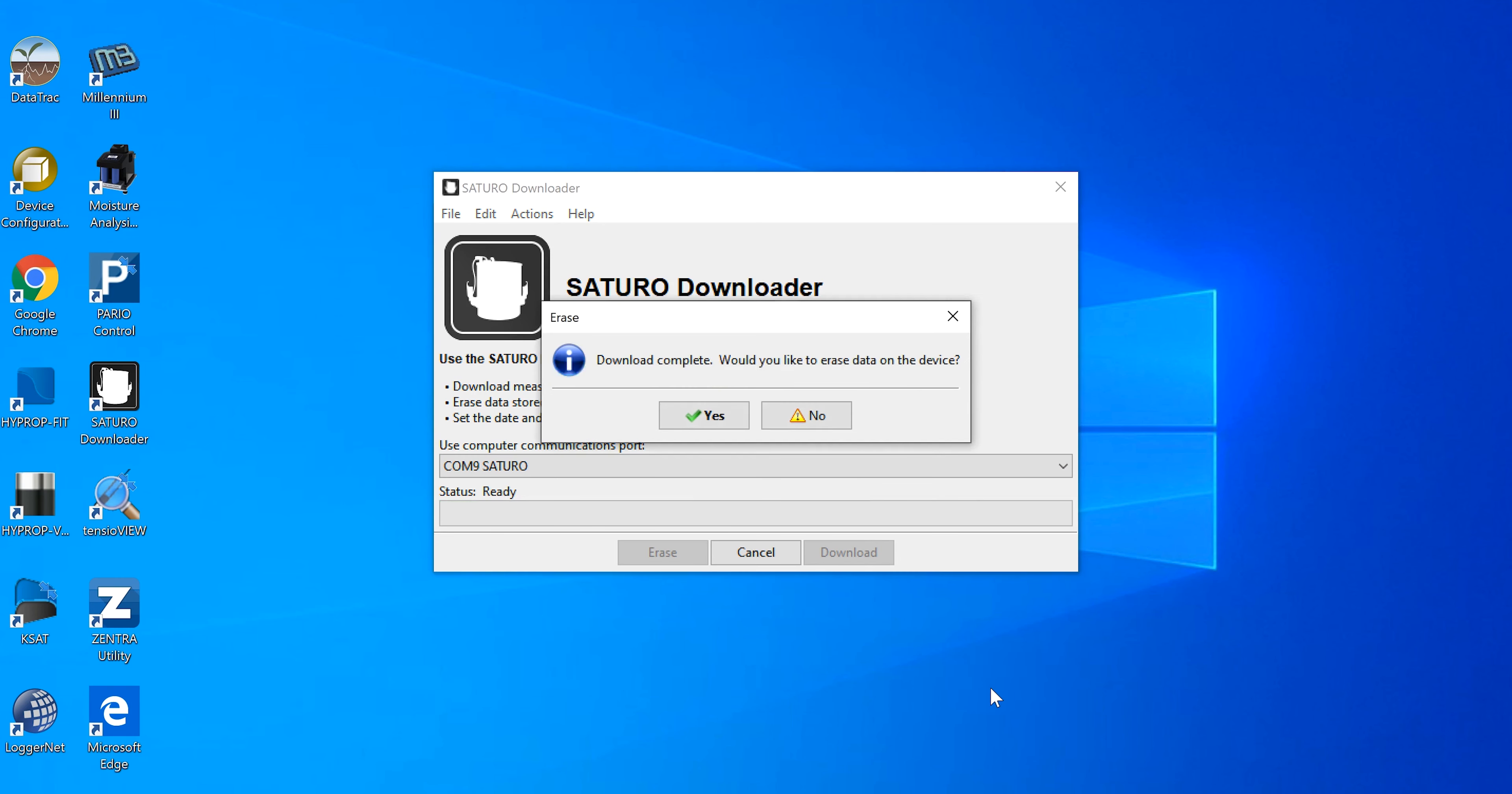If you need more details on how to operate the Saturo, you can find the user manual on the Meter website or contact our Saturo experts.